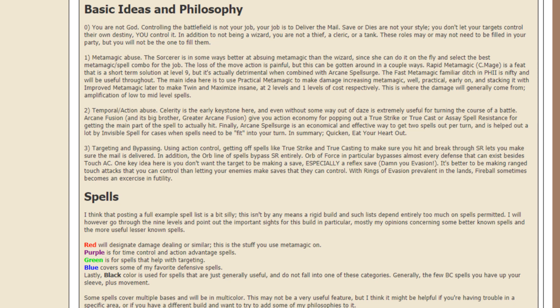Arcane Fusion and its big brother, Greater Arcane Fusion, give you action economy for popping out a true strike or true cast or a spell resistance for getting the main part of the spell to actually hit. Again, I'm not sure if any of those have carried over to 5th edition, so let me know. Finally, Arcane Spell Surge is an economical and effective way to get 2 spells out per turn and is helped a lot by invisible spells for cases when spells need to be fit into your turn.